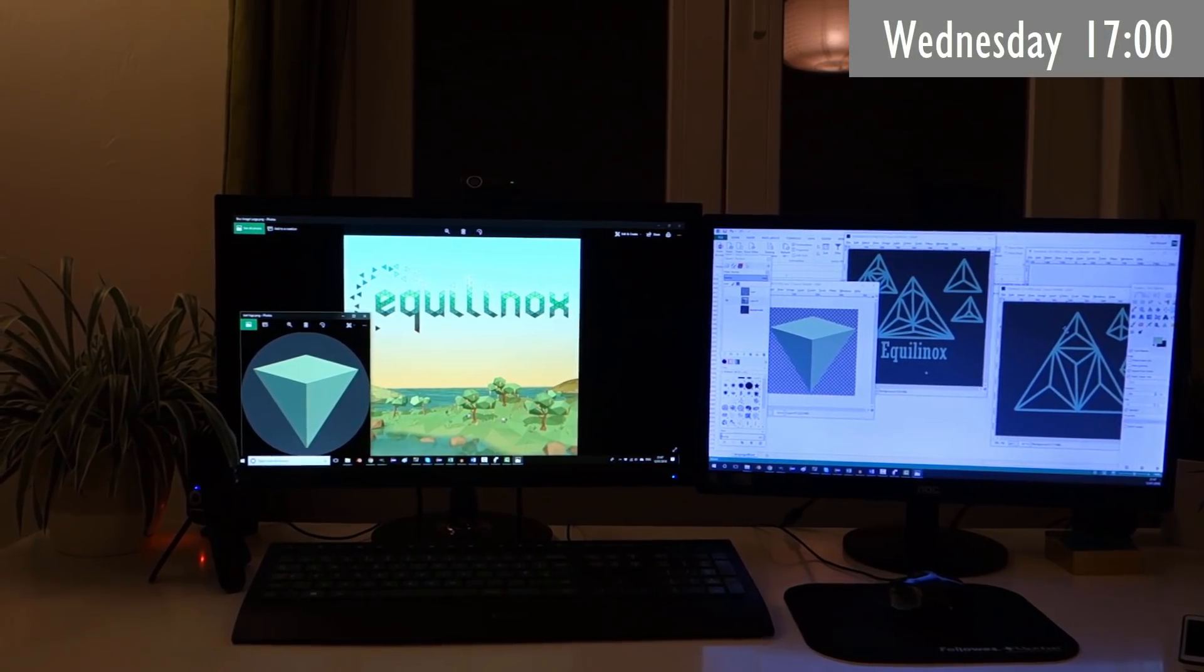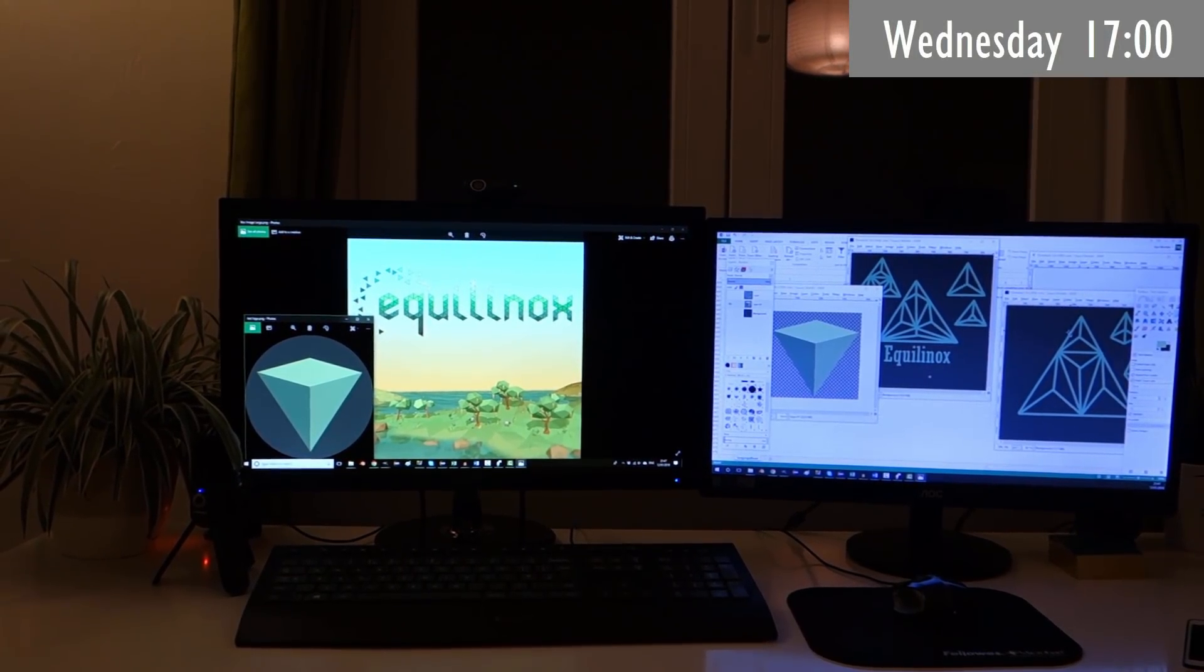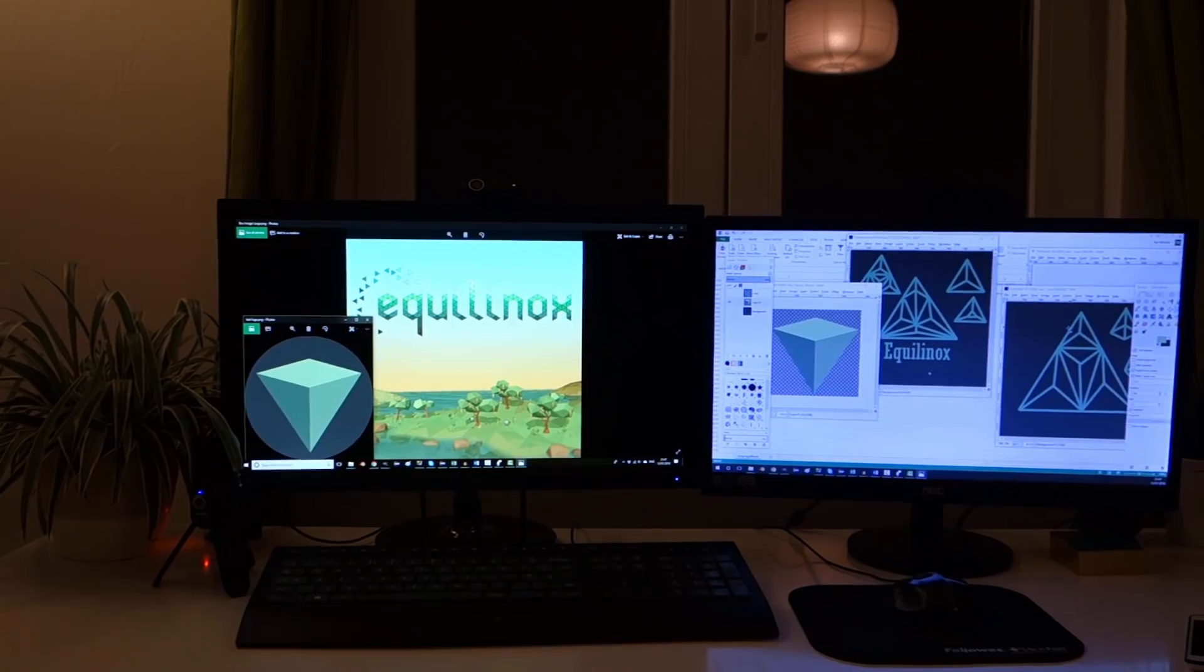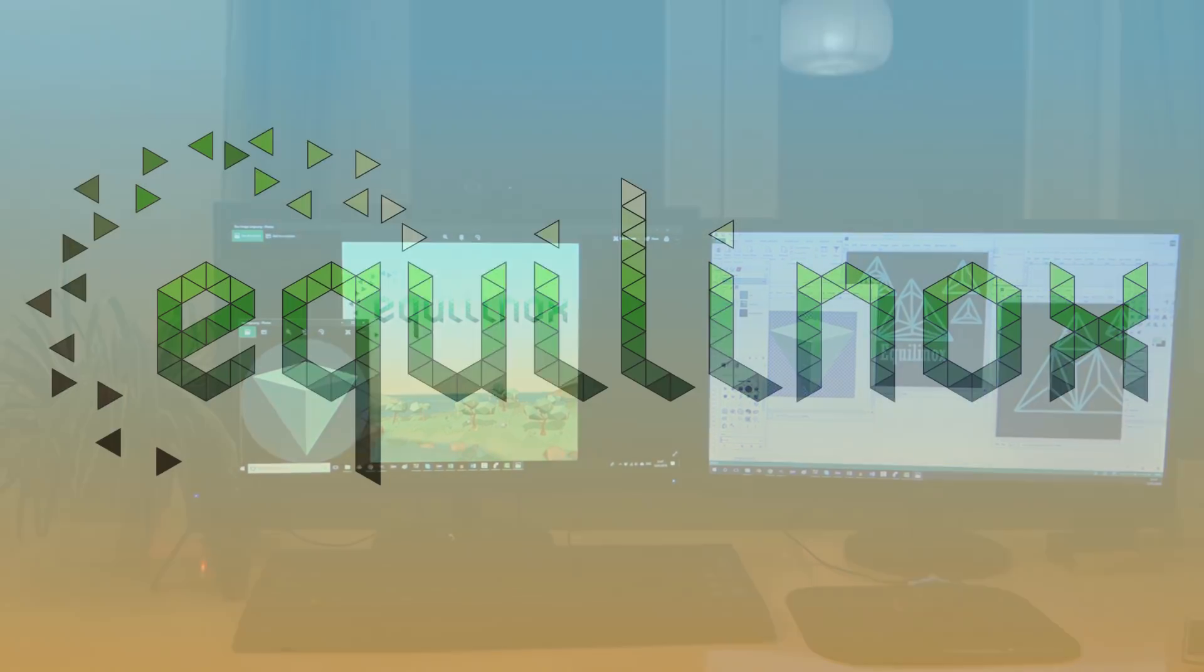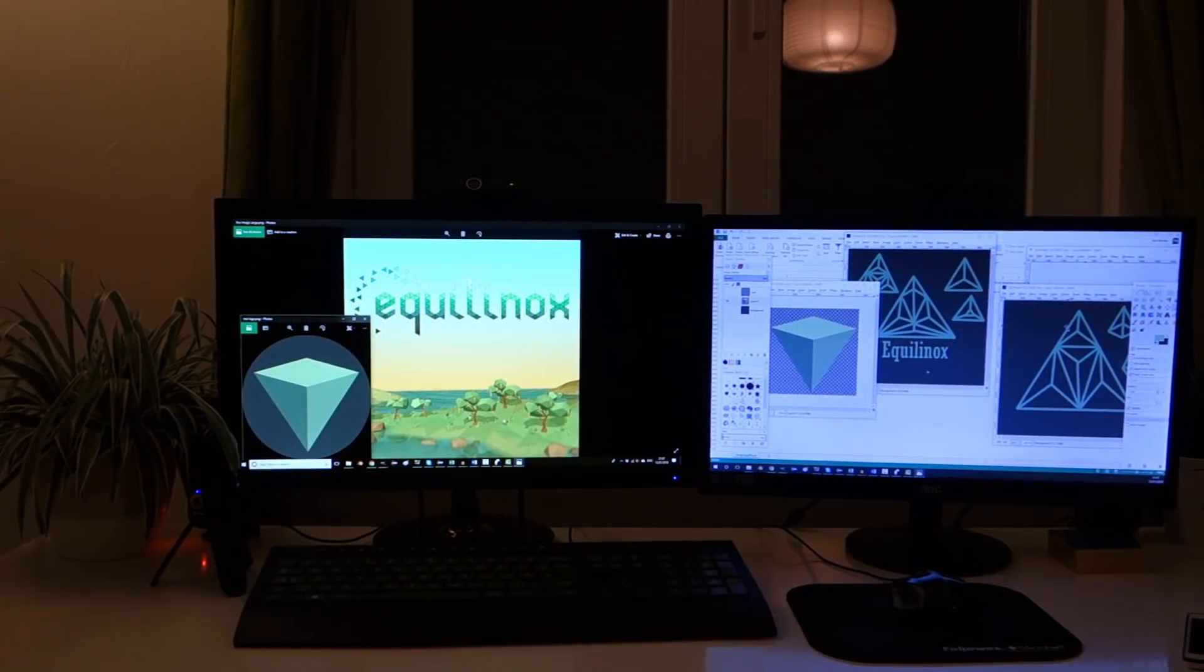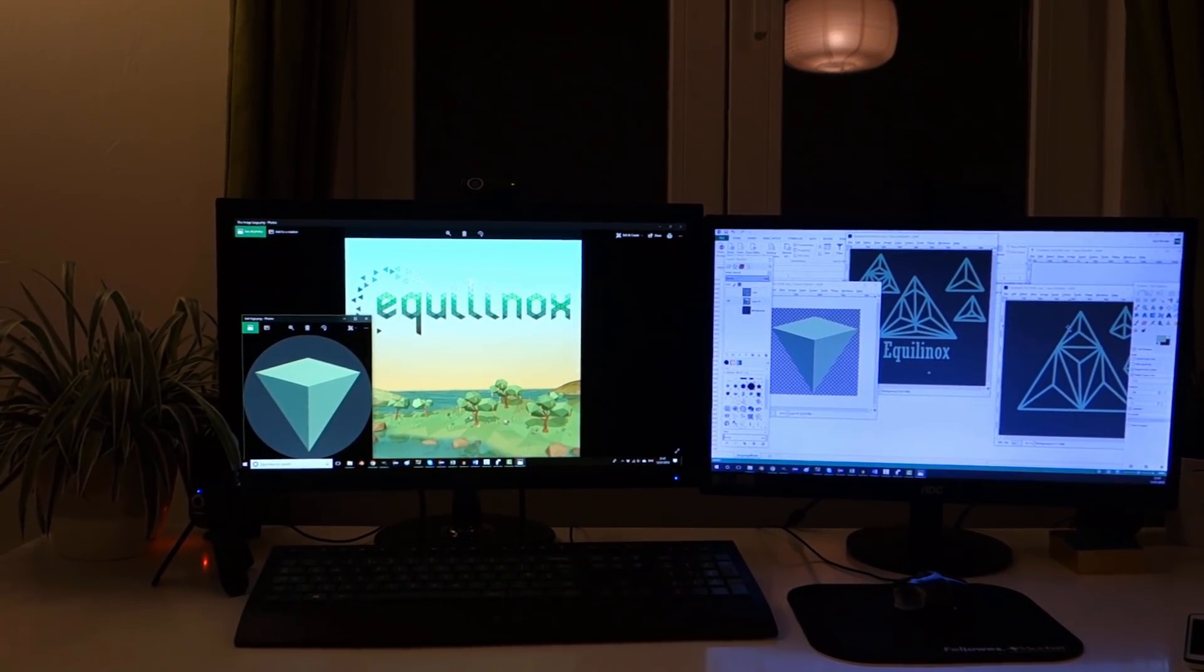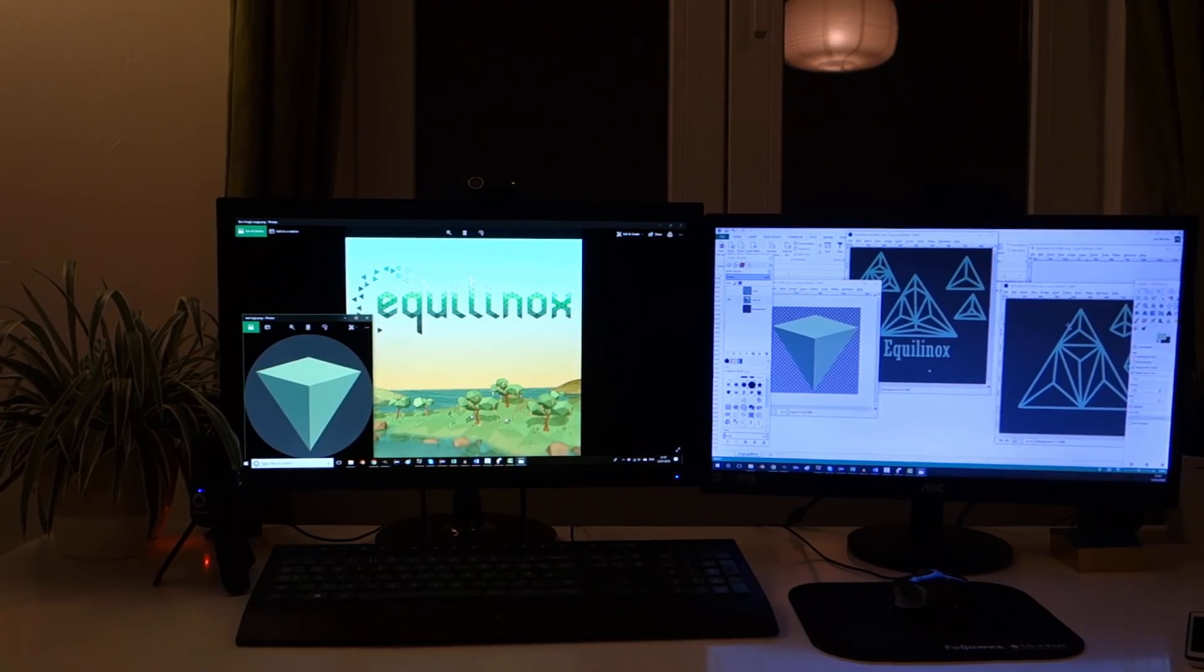One thing that a few people have mentioned and something that I'd quite like to do before release is to update or improve the logo for Aquilinox. For the last hour I've just been trying out a few things but I haven't really got anywhere. Designing logos isn't really one of my strengths.